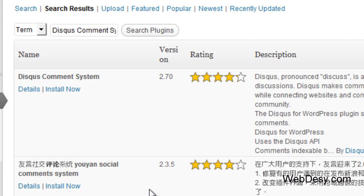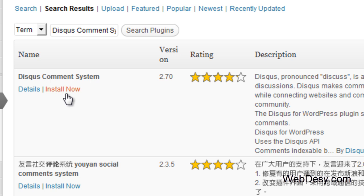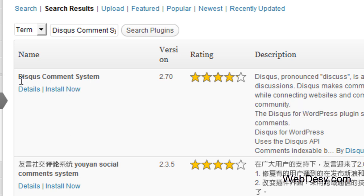Once the plugin has been found, just click on the Install Now link under the name of the plugin, right here.